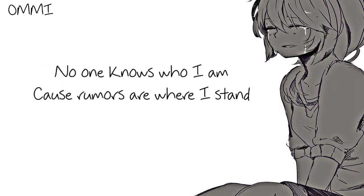No one knows who I am cause rumors are where I stand.